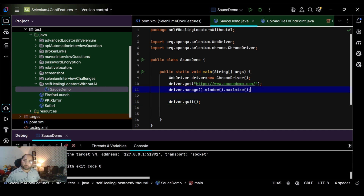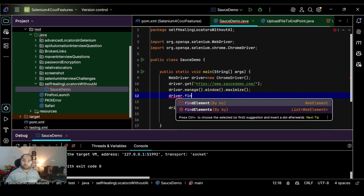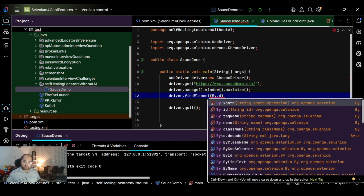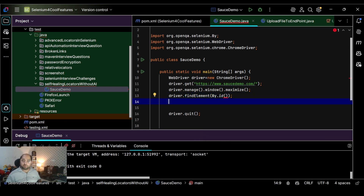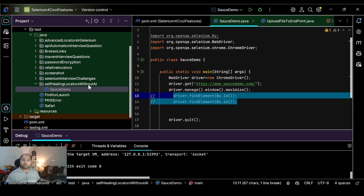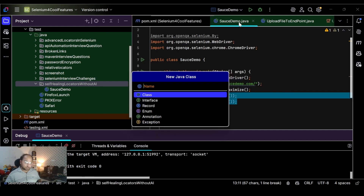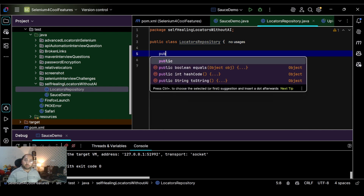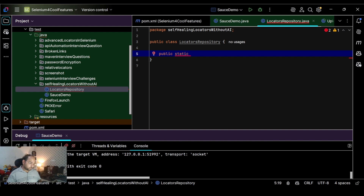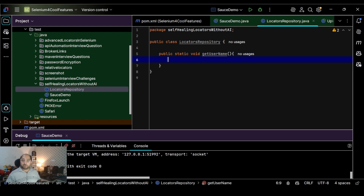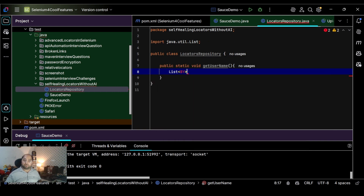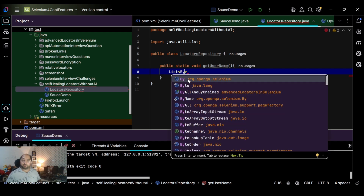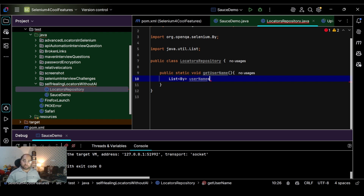Normally we would do driver.findElement(By.id), but we don't want to follow that approach. Instead, let me first create a locators repository class. I'll define a public static method called getUsername(). Inside it, we are going to define a List of type By — you will soon understand why I'm using By. We create a list called 'usernames' as a new ArrayList.